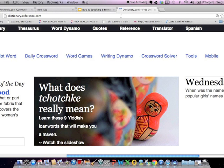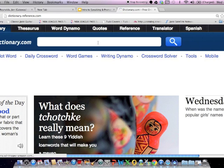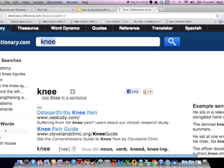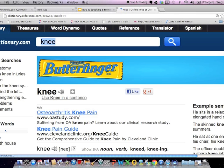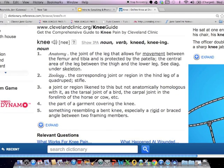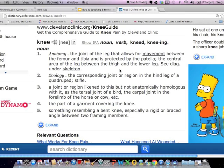By typing in dictionary.com and in the search feature, typing in the word 'knee.' Dictionary.com is a wonderful resource to find the definitions of words. But in this particular video, we're going to see how it can help us with spelling and pronunciation.